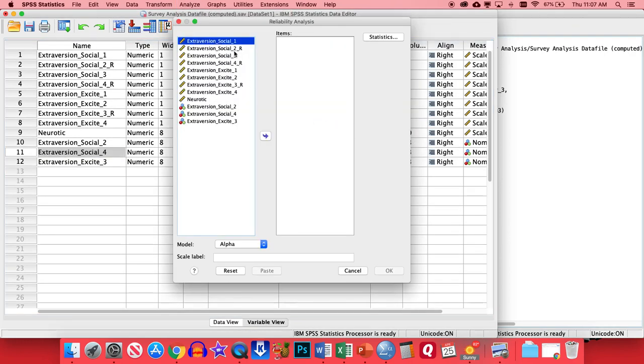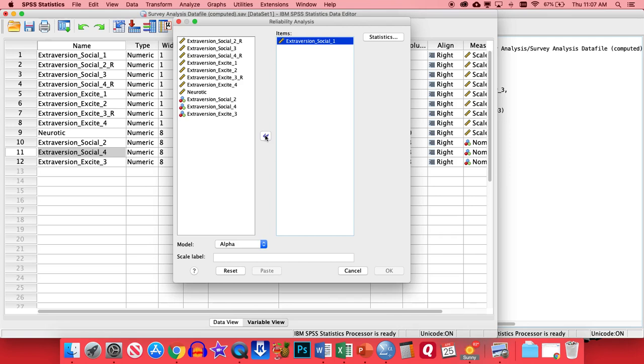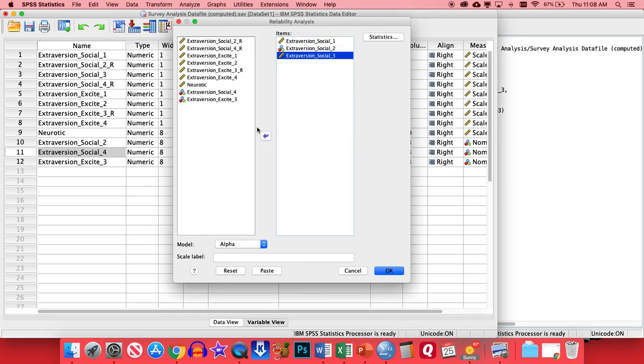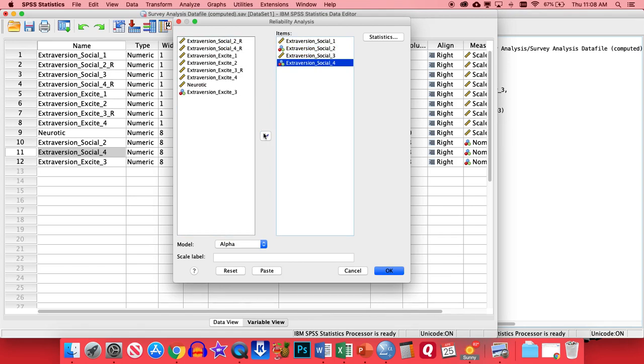Now we're going to look at the social items separately from the excite items, since they are a part of two different factors. So for this one, we're going to put in all the social items. We'll put in Social 1. We're going to skip this one that ends in the underscore R. We'll pop in Social 2, the one we made right here. Go back up, pick up Social 3, and then again, we're going to get Social 4, because that's the version that's pointed in the correct direction. So after you've done that, that's all you need to do. Just put in the items for the whole scale, and then click OK.